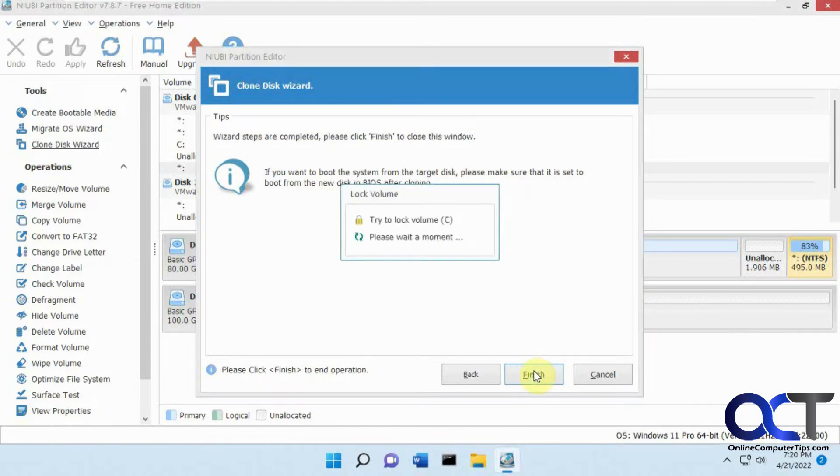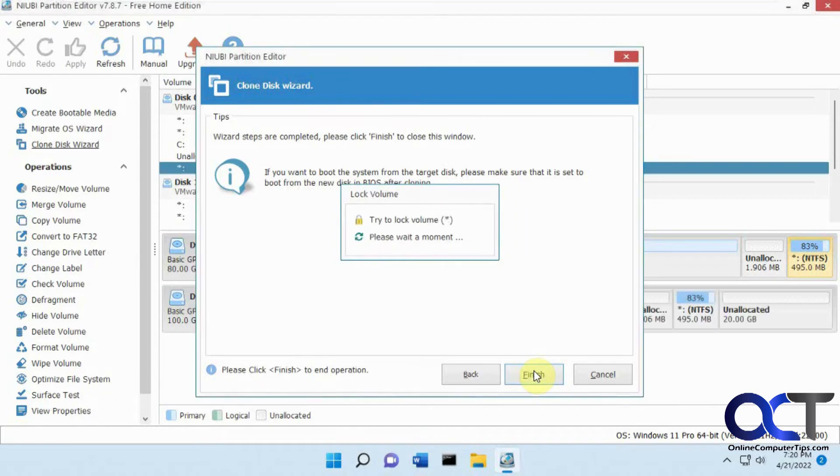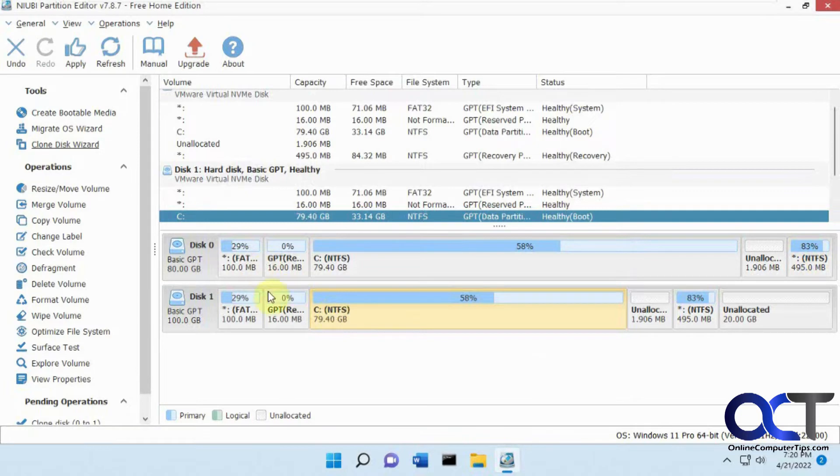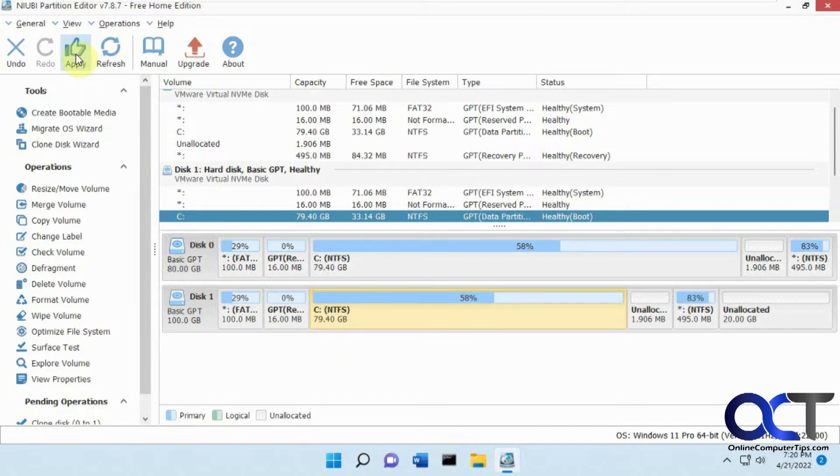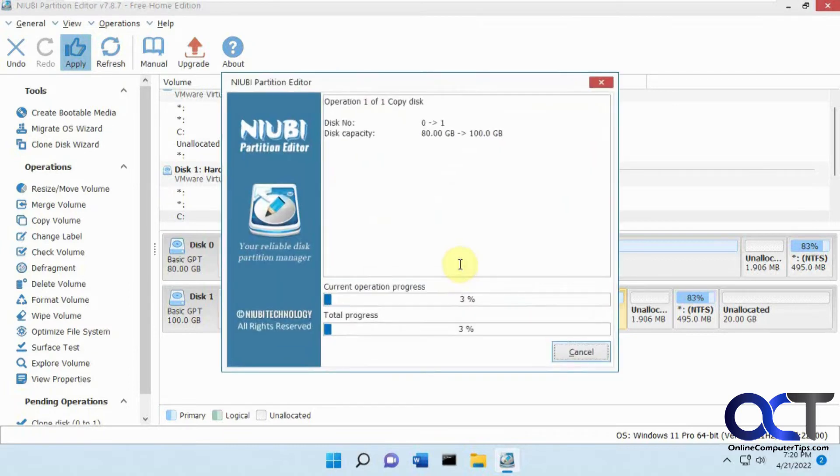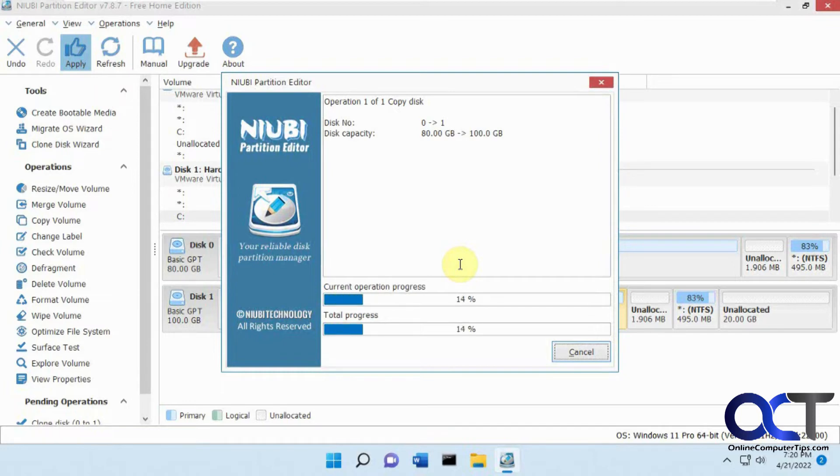It's got to lock the volume, so make sure you don't have anything open like file explorer. So it kind of shows you the mapping here. What you need to do now is click on apply because it's not going to do anything until you click apply. And it says close all of the applications. Click OK. Now it's going to run through this process, which takes quite a bit of time. So I'll pause the video and then I'll be back after that.